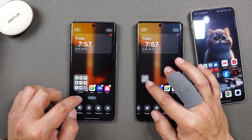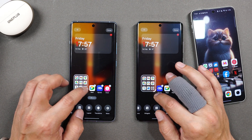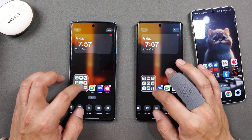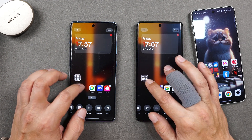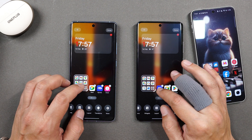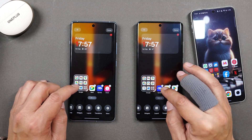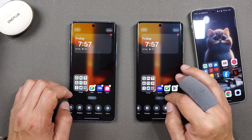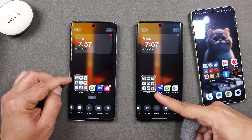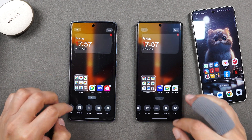Animation improvements can also be seen when you resize a folder — you can see a side-by-side difference. The animations are smoother and more fluid on this latest build of the OnePlus Launcher. You can also notice a slight difference in the transparency.